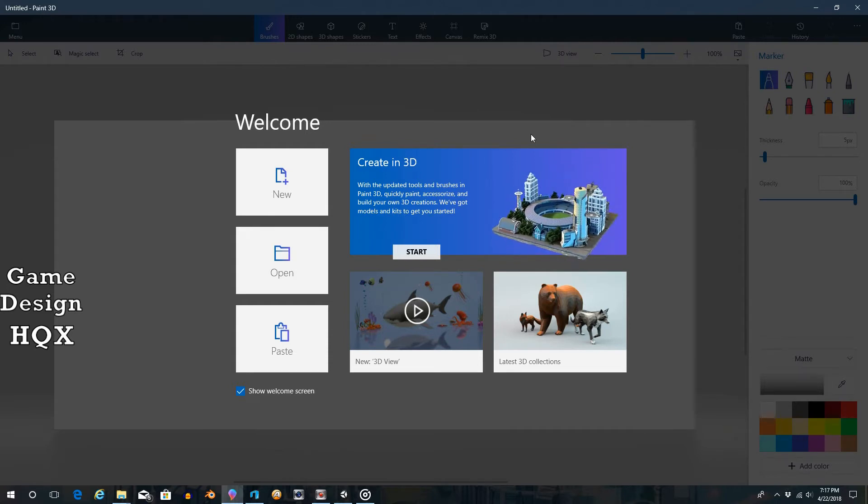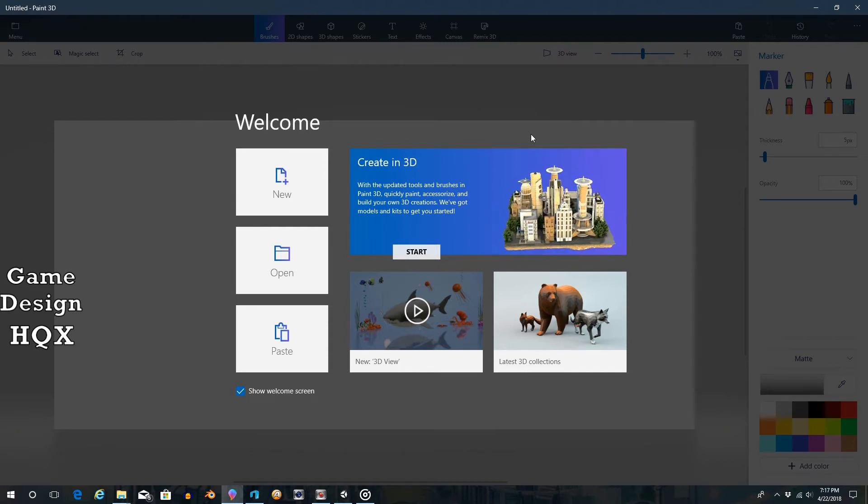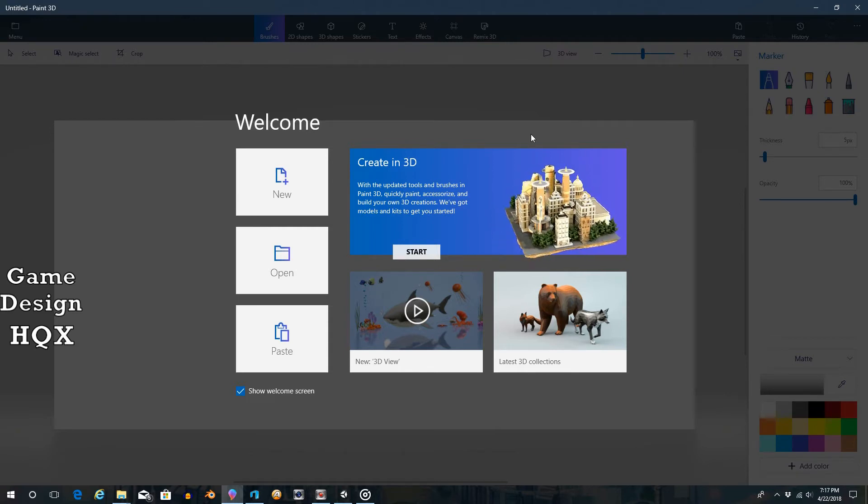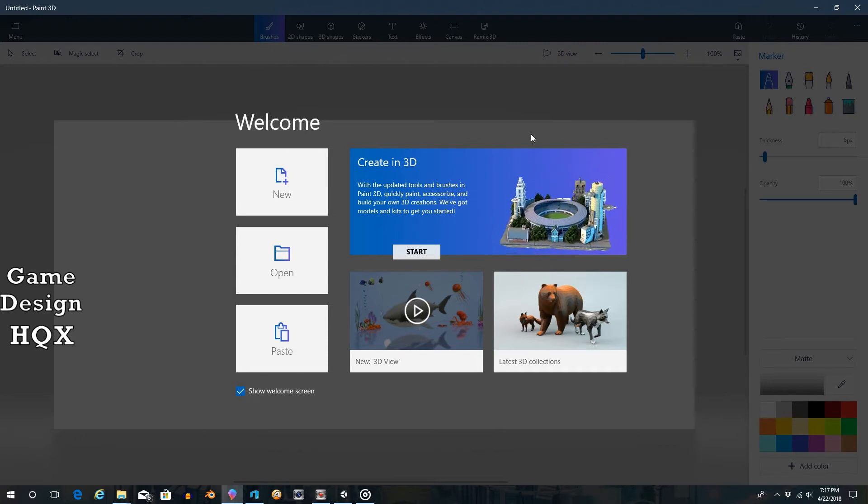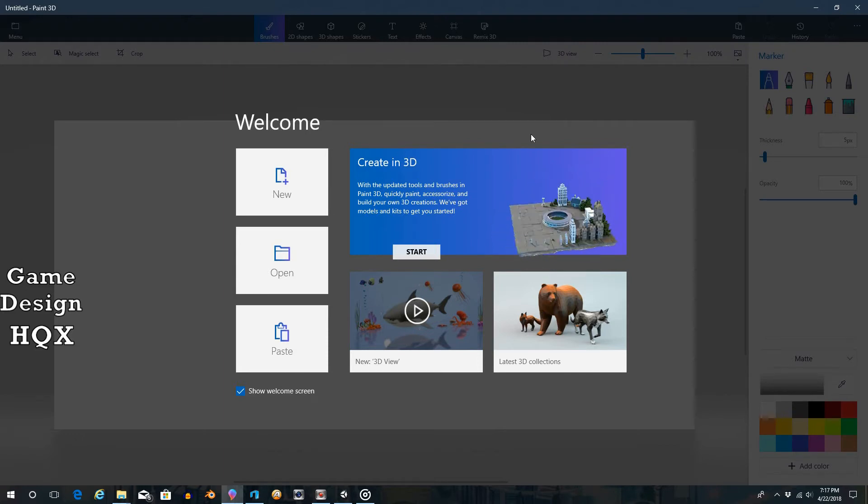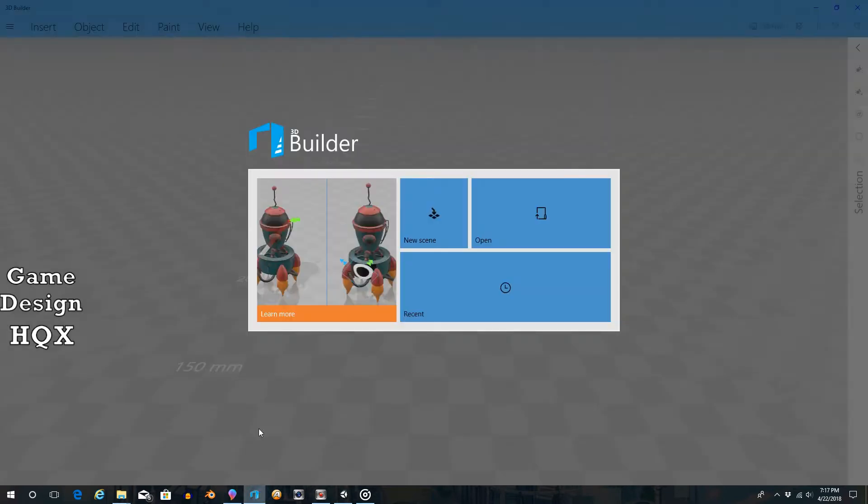3D Builder, as I've mentioned in previous videos, is another free-to-use application that comes with Windows 10. Your computer should have it already installed. If not, you can just download it for free from the Windows Store. So let's start with 3D Builder.